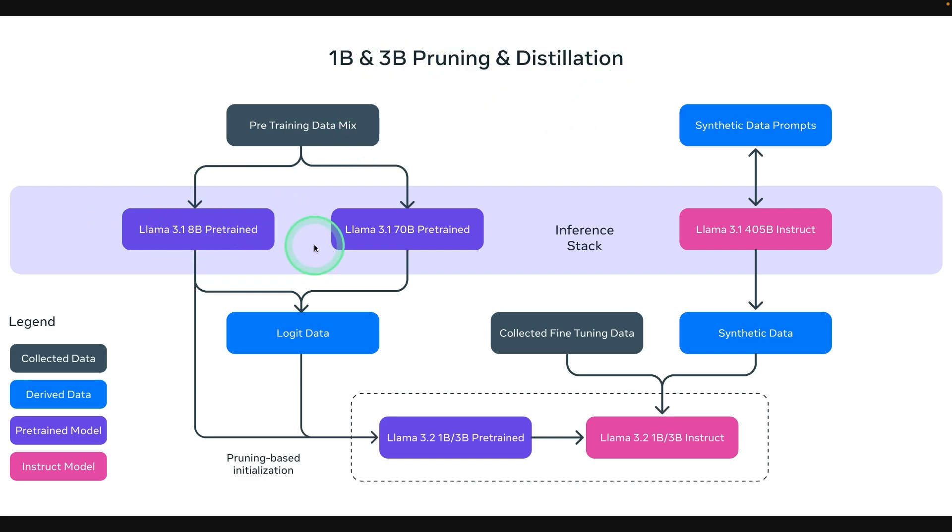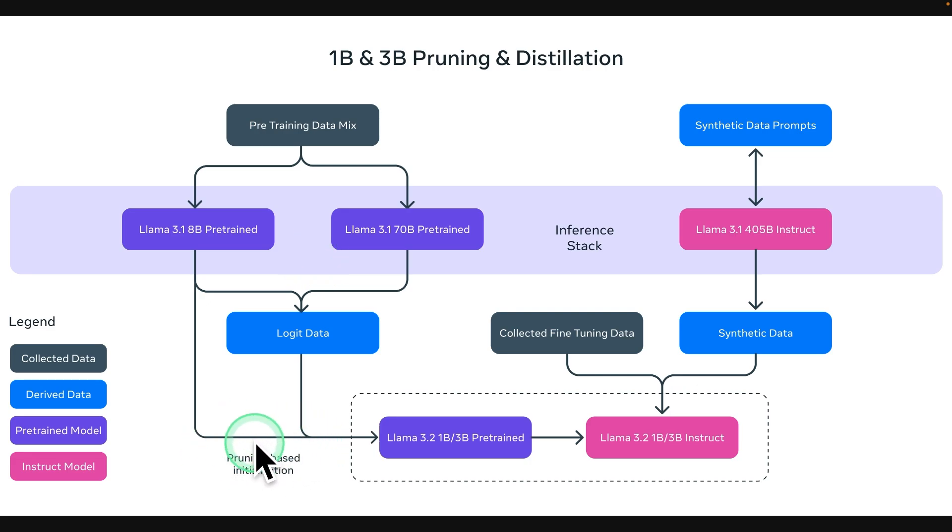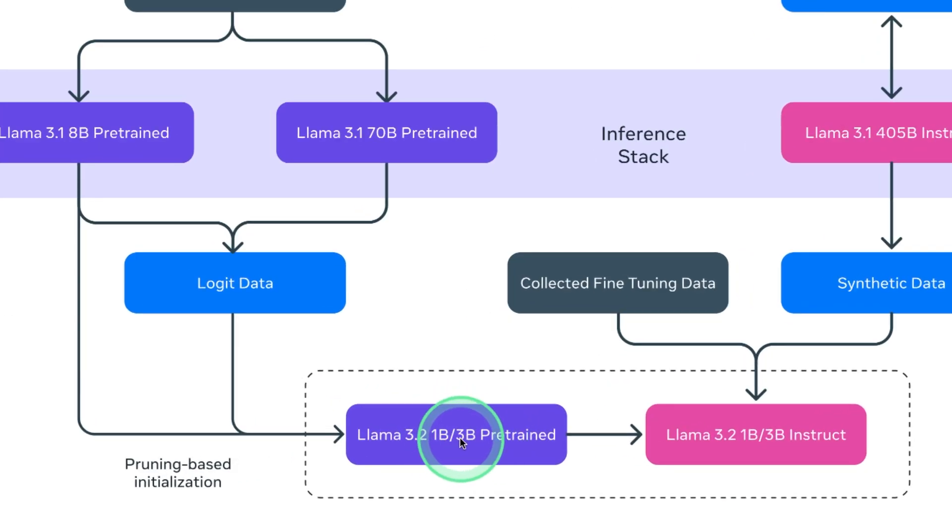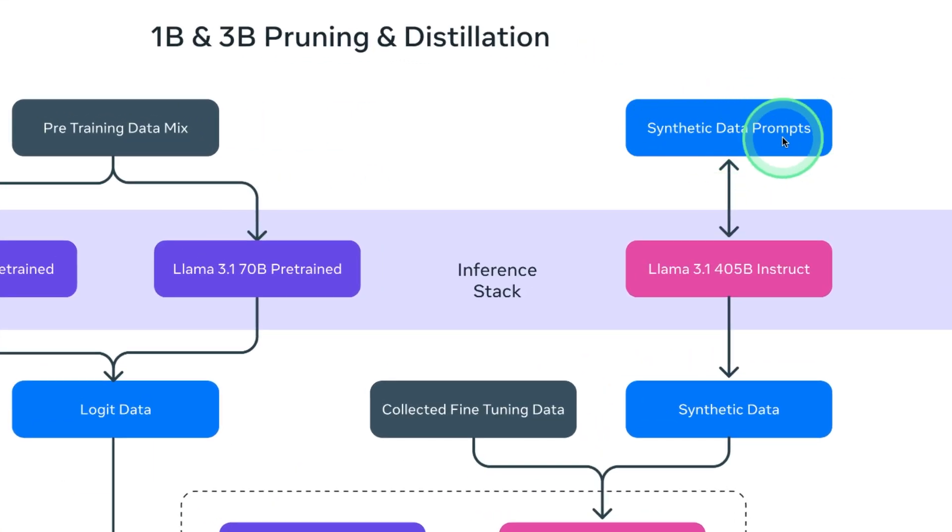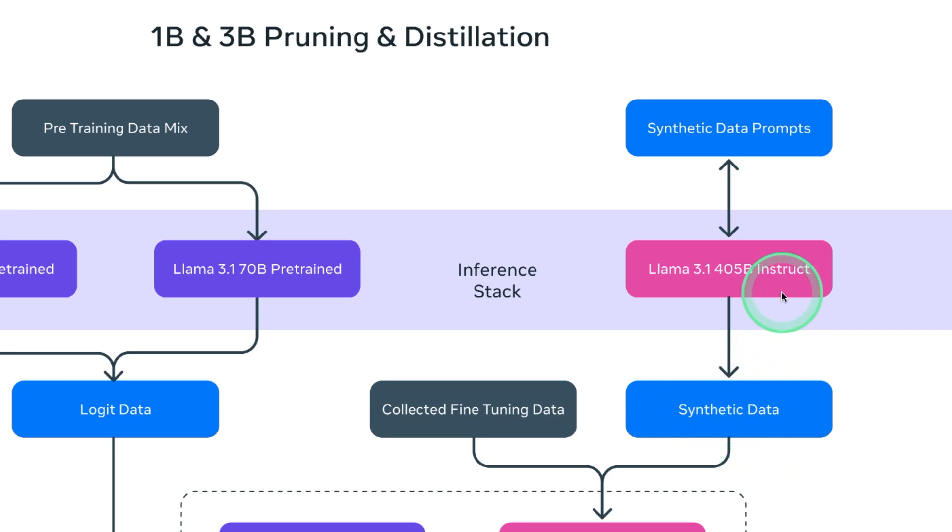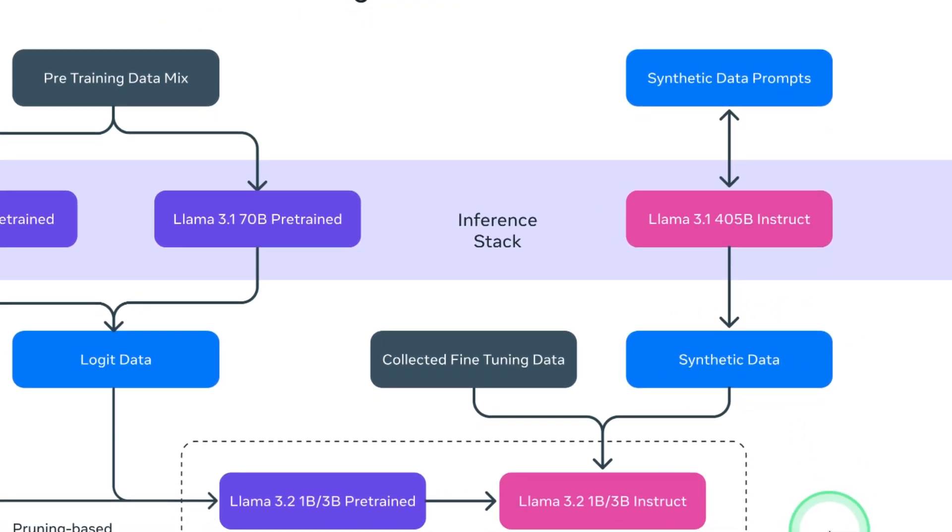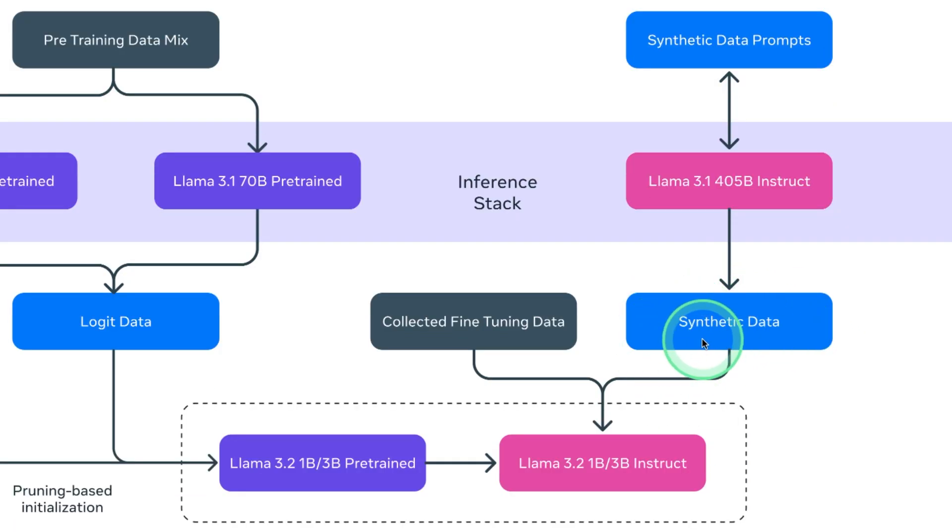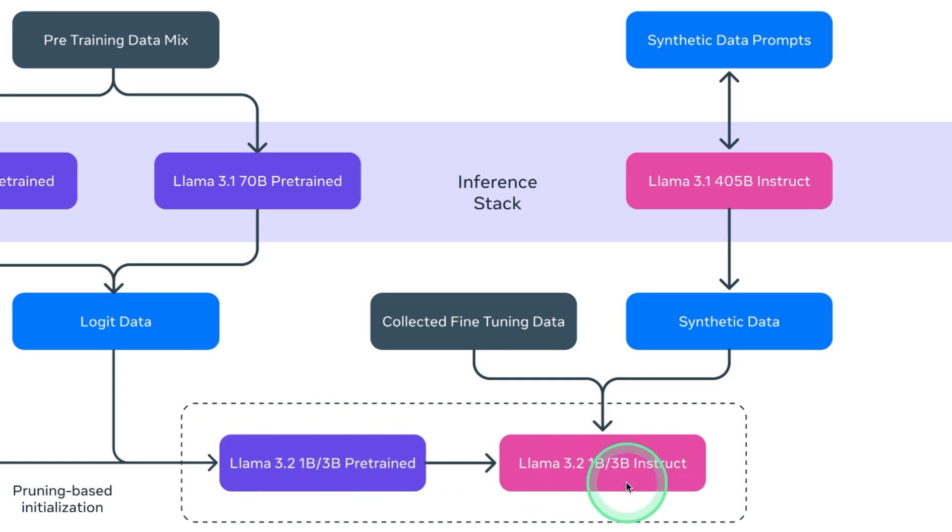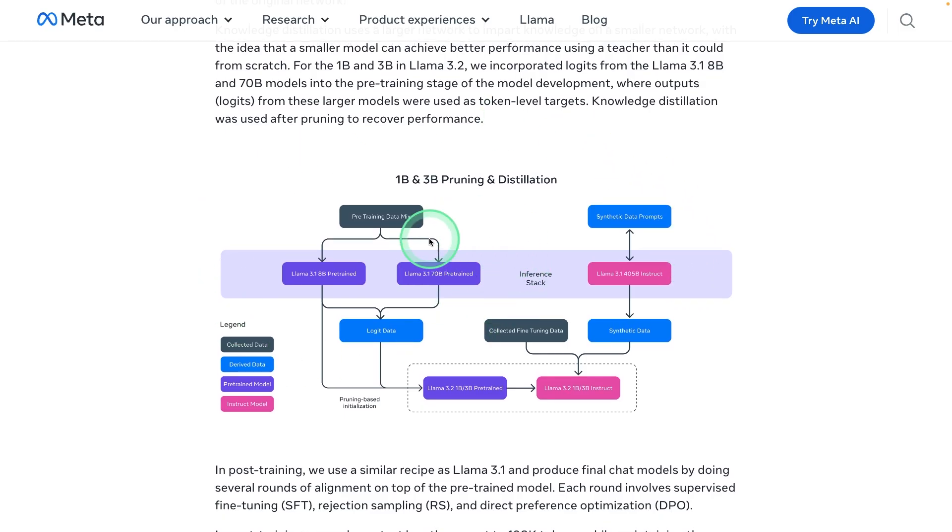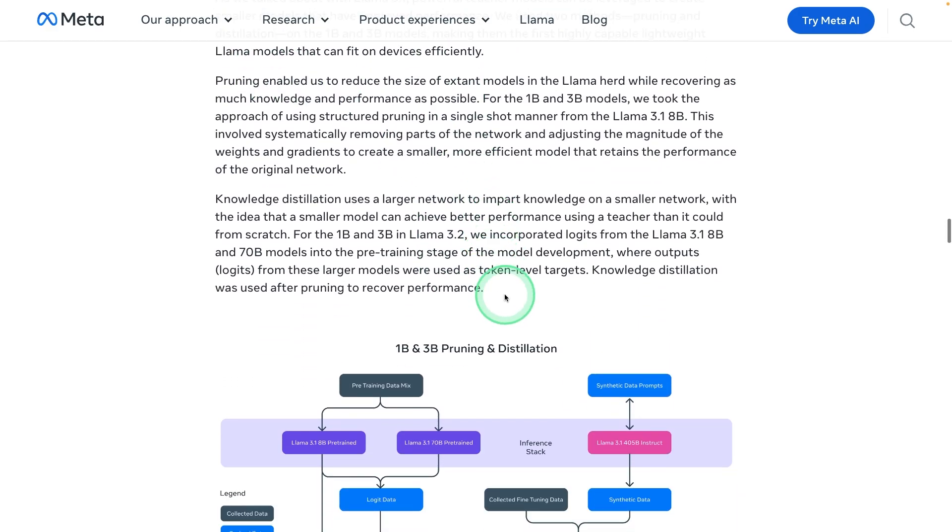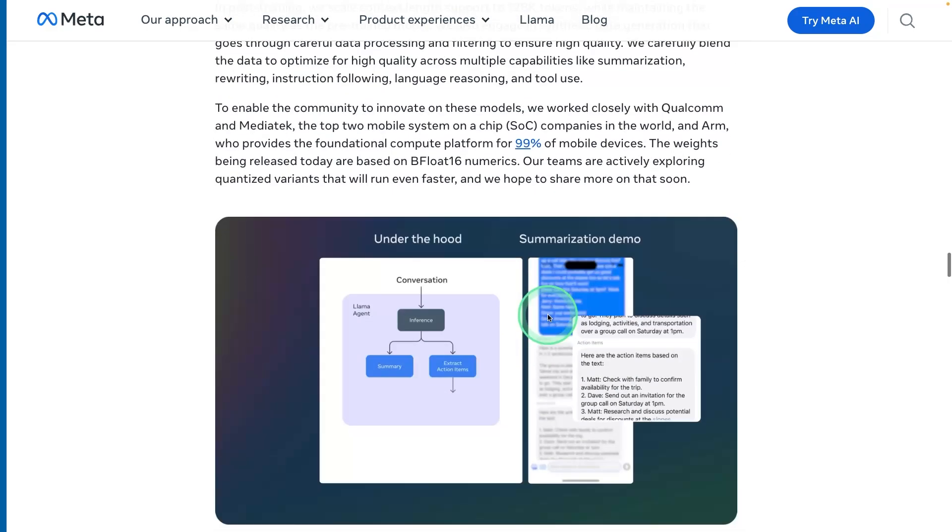That's what we see here in 1 billion and 3 billion pruning and distillation process. First, the 8 billion parameter model and 70 billion parameter model got created, that is Llama 3.1. Using those models, you prune those layers, remove those layers with the logic data, then you create Llama 3.2, 1 billion and 3 billion parameter model. Then after that, we need to distill the process. We got the synthetic data prompts and the Llama 3.1 405 billion parameter instruct. This is the previous version from that you create synthetic data. This is the teacher model. As a teacher, you're going to teach the student, so it automatically generates the synthetic data. Using that data, we are going to train this Llama 3.2 1 billion and 3 billion parameter model to get Llama 3.2 1b 3b instruct. This process is called pruning and distillation. You can see this clearly got explained in the Meta blog post, which I've linked in the description below.